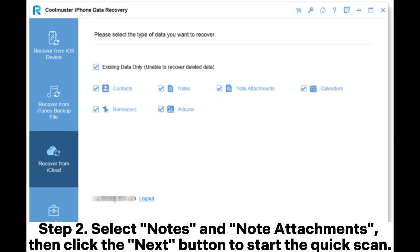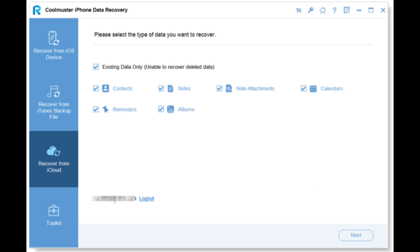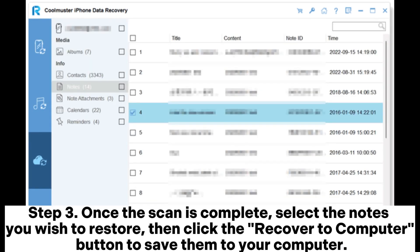Step 3: Once the scan is complete, select the notes you wish to restore, then click the recover to computer button to save them to your computer.